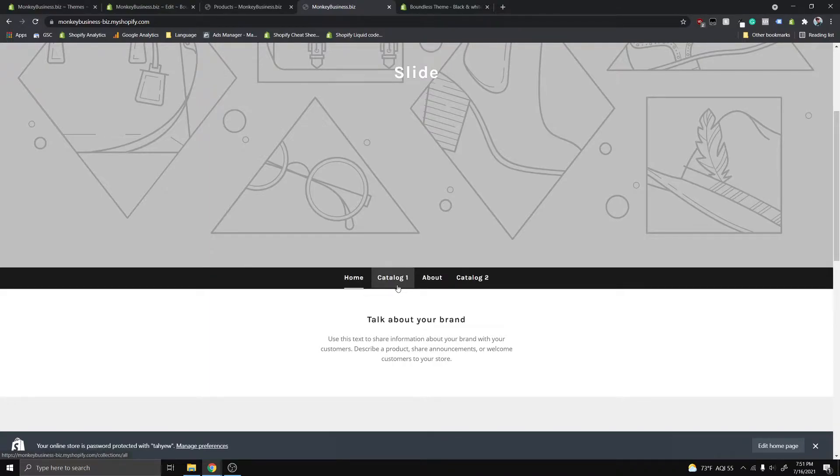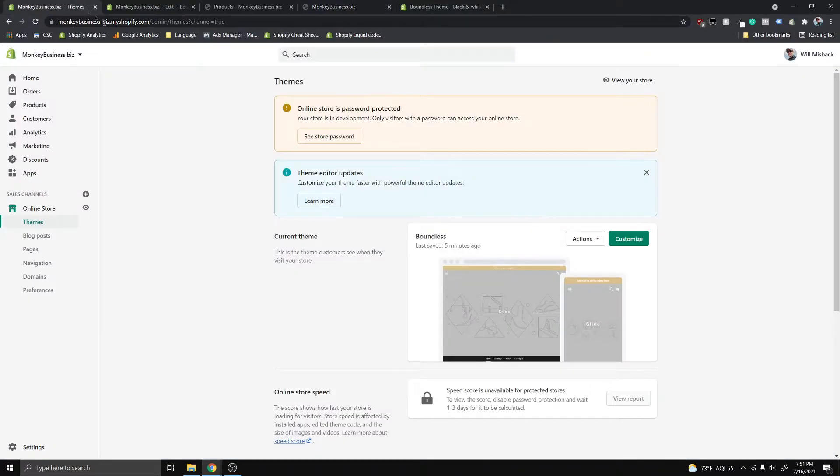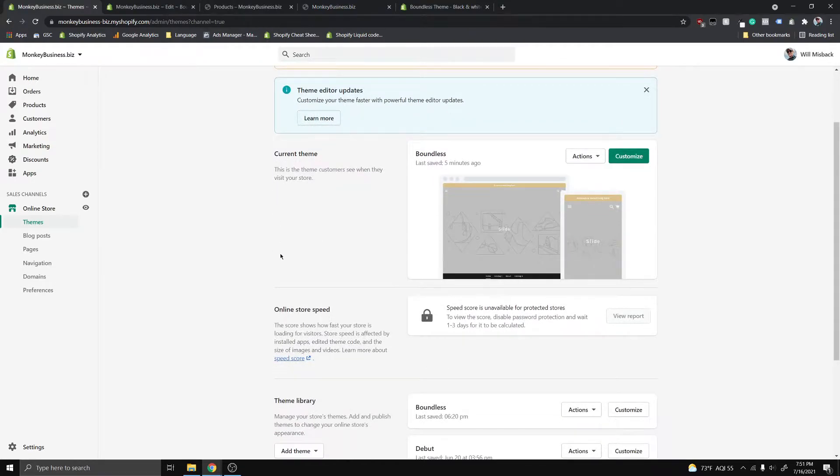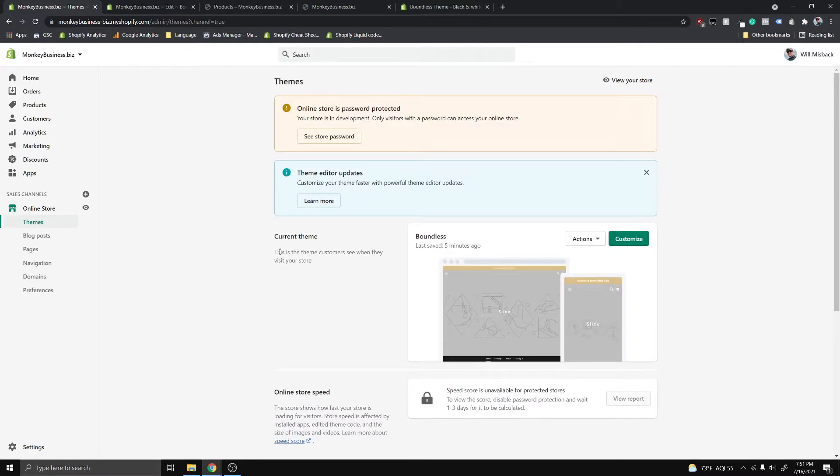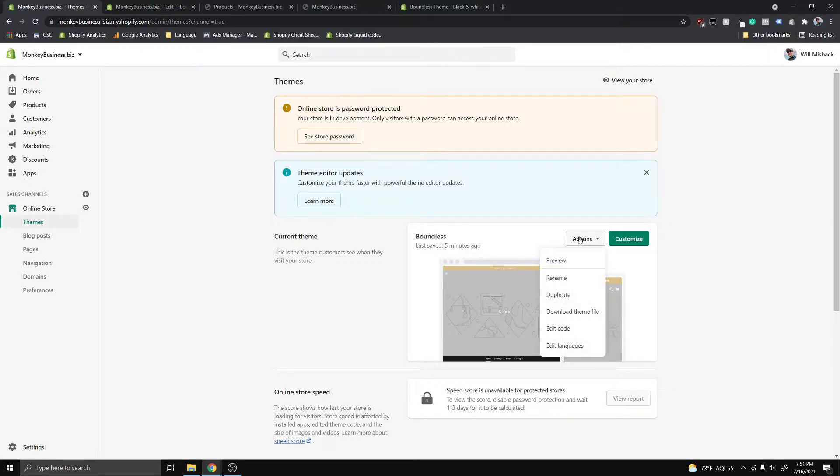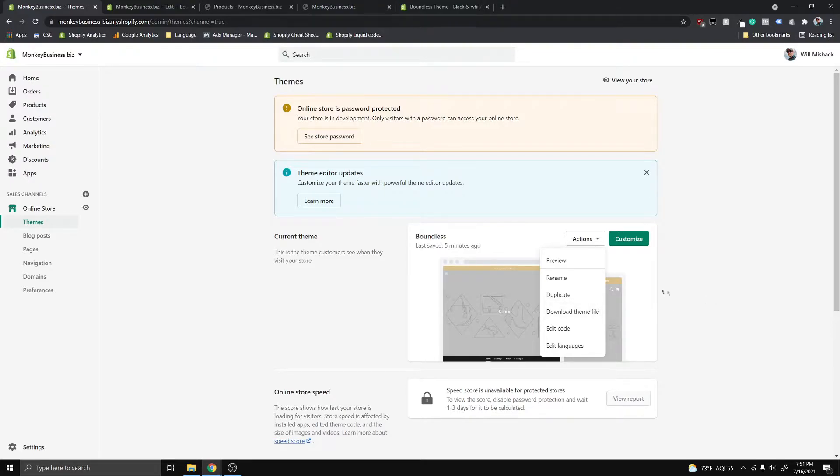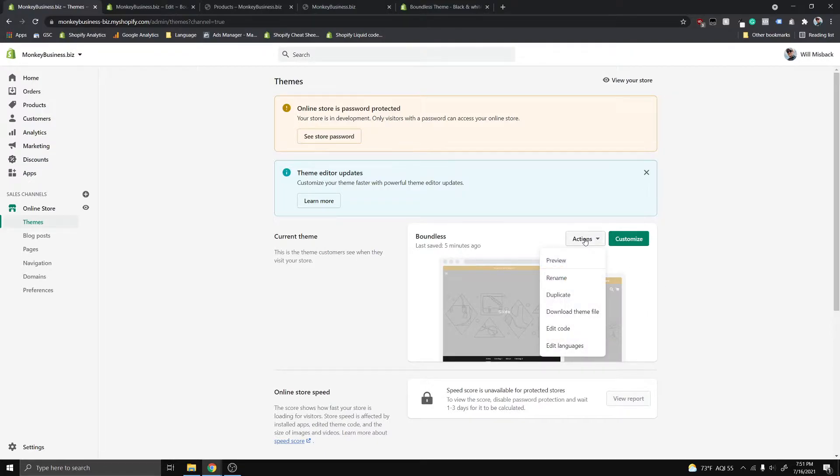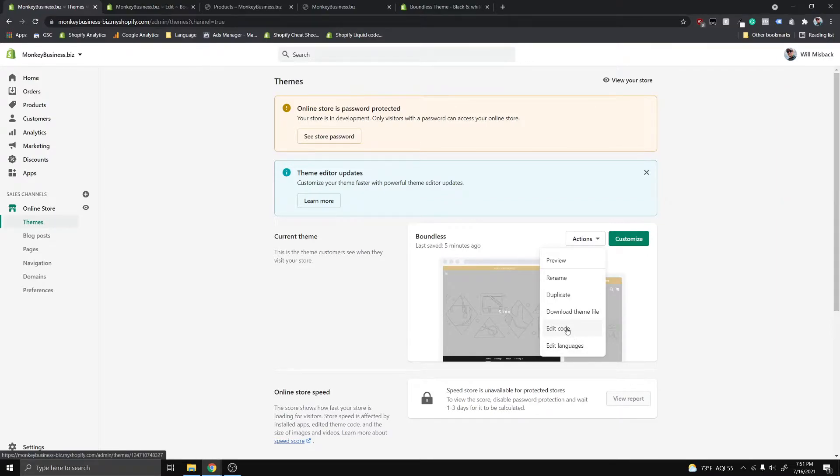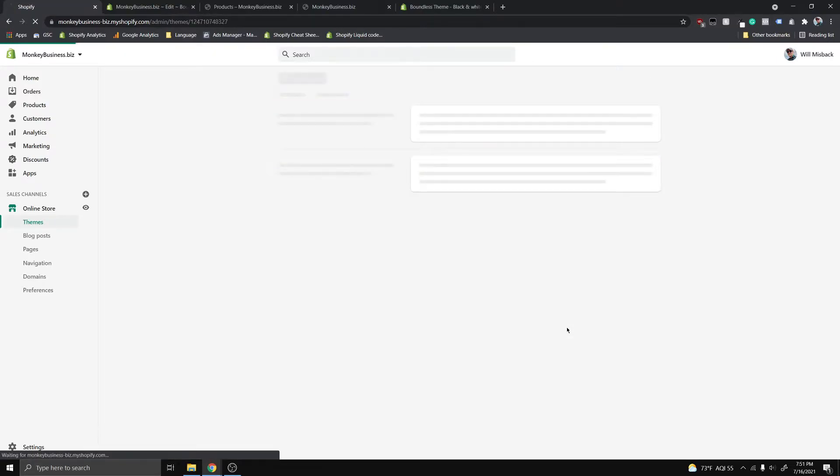So to do this it's gonna be really simple for you guys. I already have all the code that you're gonna need copied into the description. Just make sure before you go ahead and get started, make sure you download your theme file. You're gonna click this button here and Shopify will send you a theme file download link to your email. Make sure you do that because if you mess anything up you're gonna want to back up. So once you've done that we can go ahead and click edit code here.